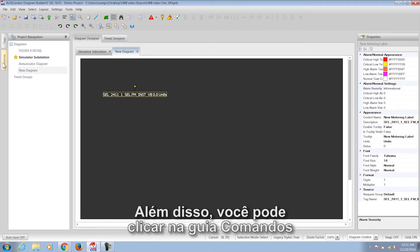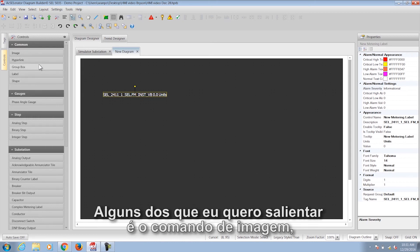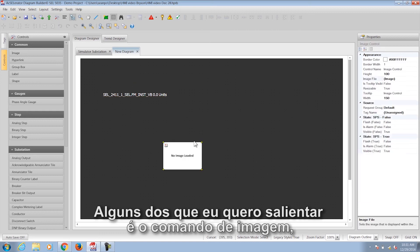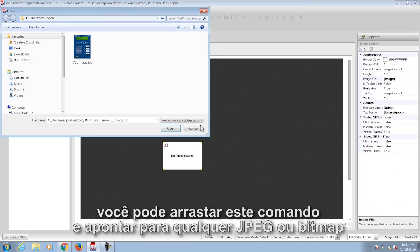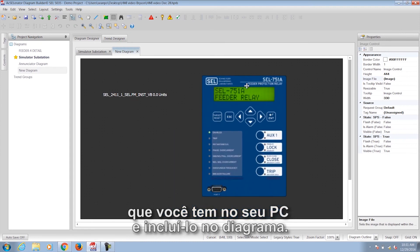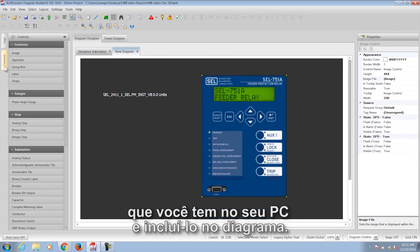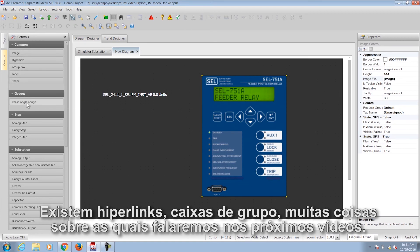You can also click on the Controls tab and design your diagram based on controls rather than tags. Some of the ones I want to point out are the Image Control — you can drag this Image Control over and point to any JPEG or bitmap that you have on your PC and include that into the diagram. There are also hyperlinks, group boxes, and a bunch of things we'll talk about in later videos.